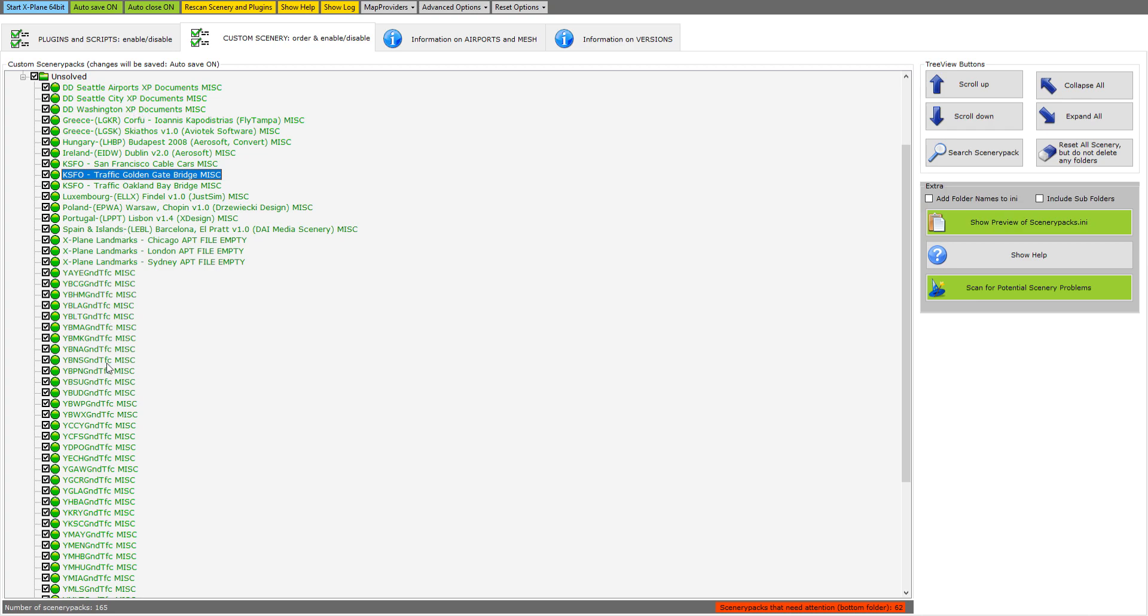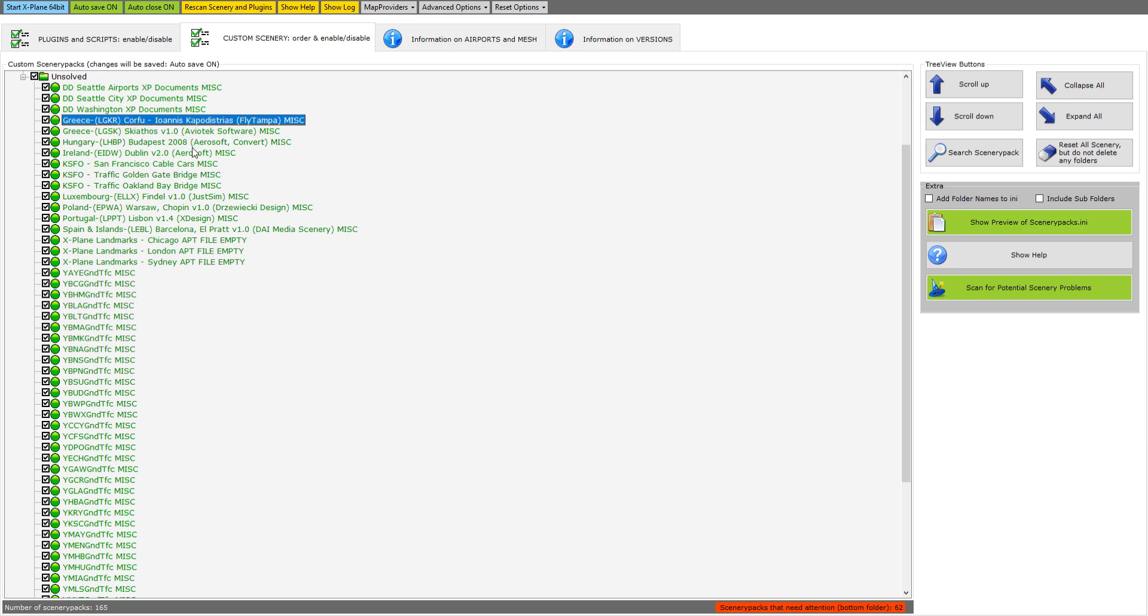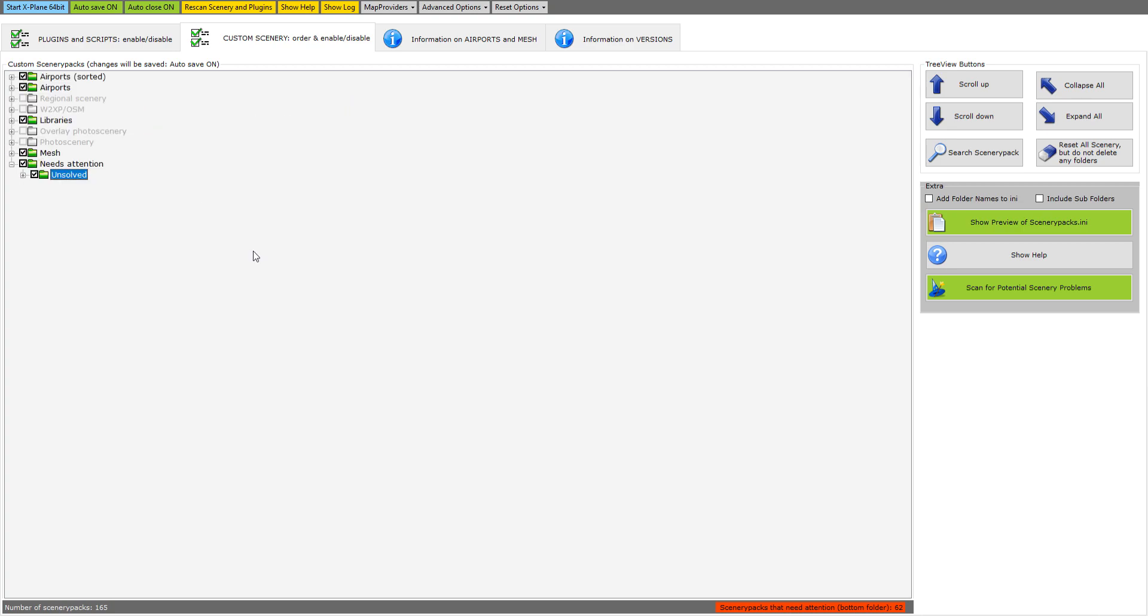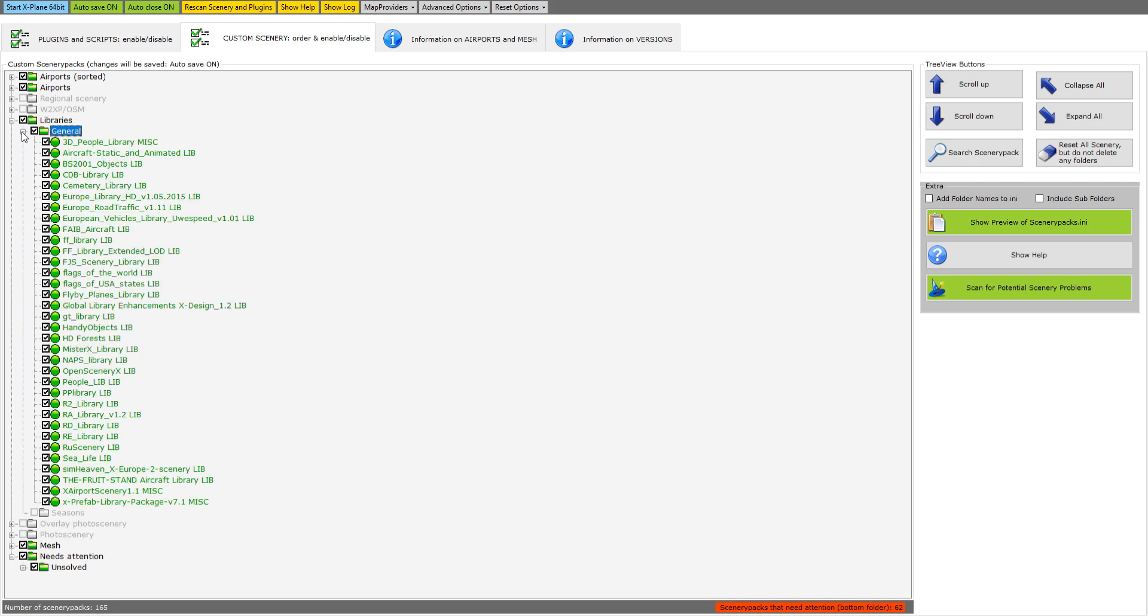You click on that and you can see a whole lot of things come up. What you're supposed to do is right click on them and put them where they belong whether they're in airports, overlay, photo scenery, mesh, or libraries. So I sorted out any library files that showed up here. I thought that's going to solve the issue, but it didn't.